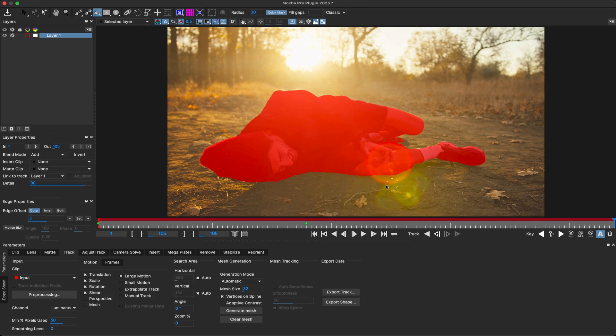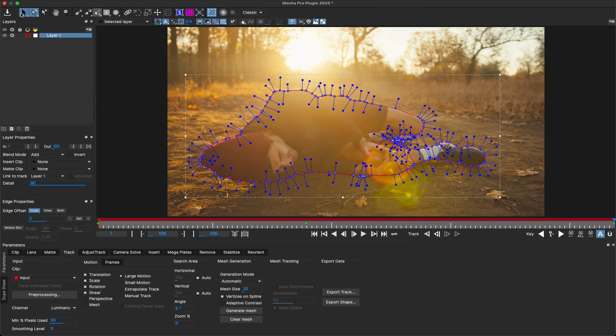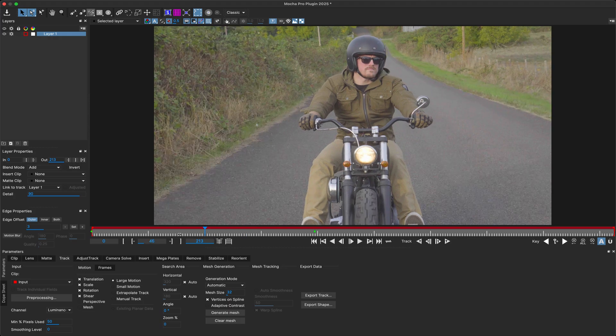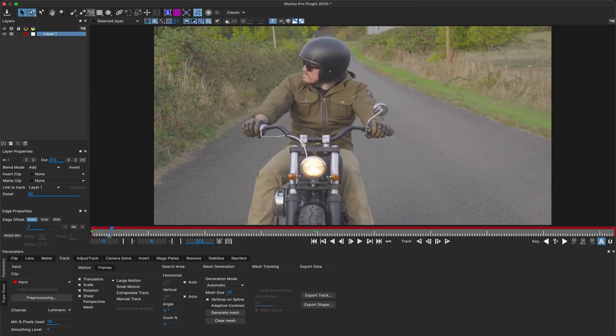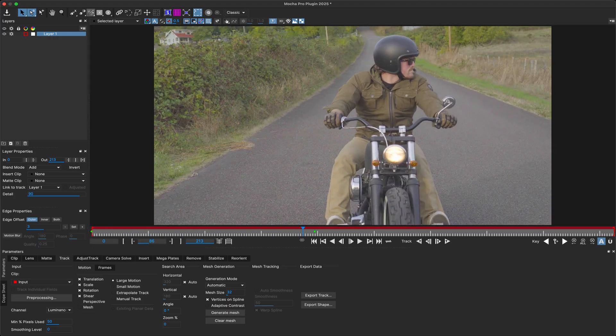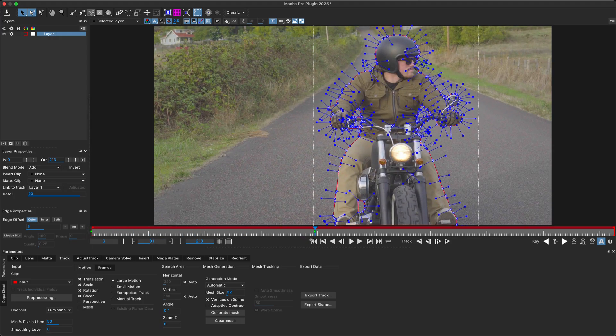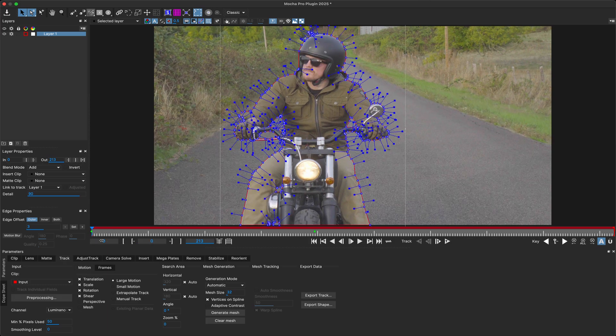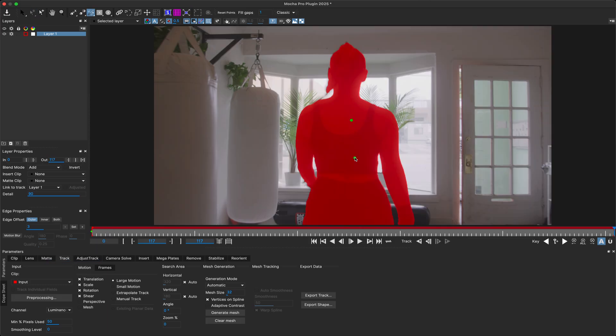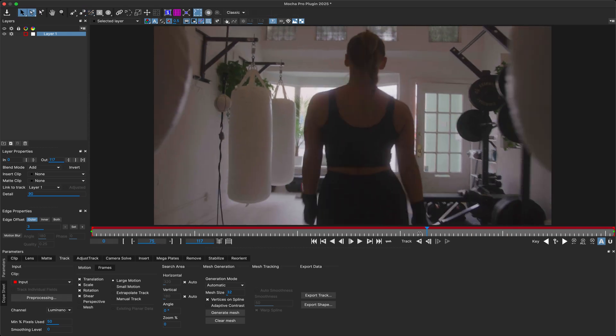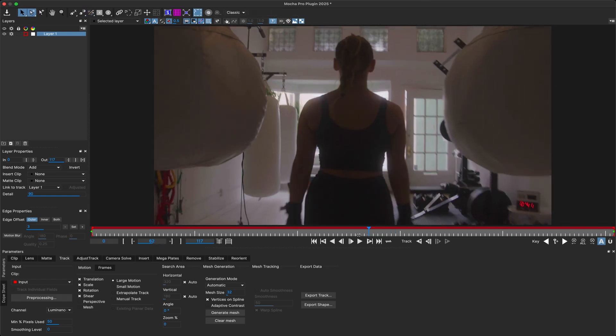When you're happy, you can then switch out of the tool and Mocha will generate a spline. The Object Brush also has the unique ability to create single-frame splines, allowing you to create multiple contours over time that never overlap. This is used to help generate reference keyframes for the next major feature in Mocha Pro 2025.